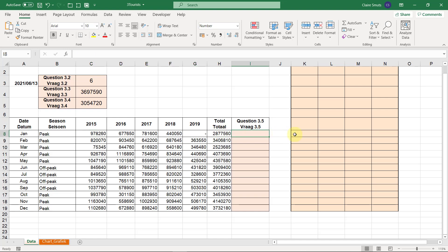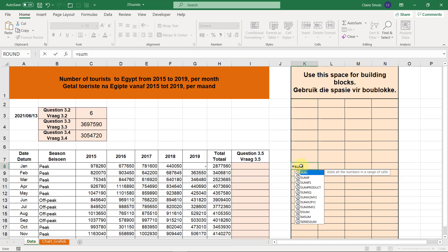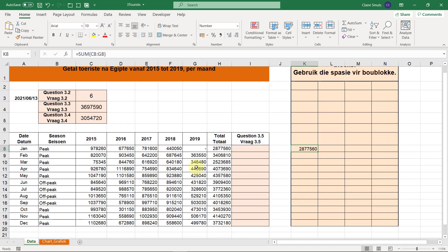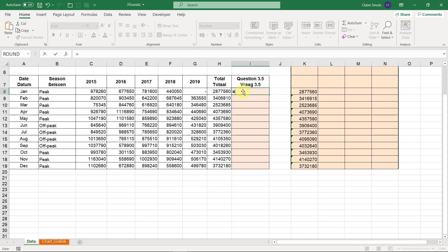The easier way is to do your SUM separately in the building blocks area — sum the five years together for all different years. Then use an IF: if this total equals that sum total, the value if true is 'correct', otherwise the value 'error' must display.